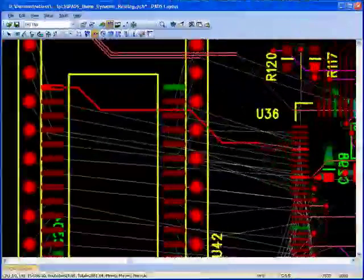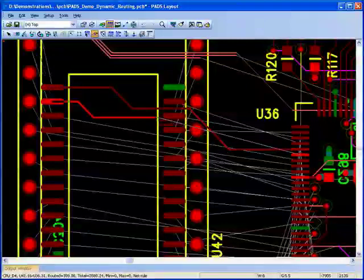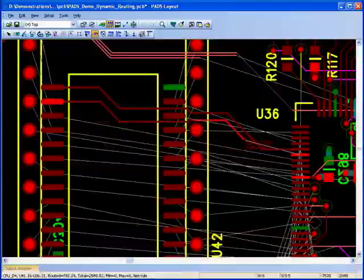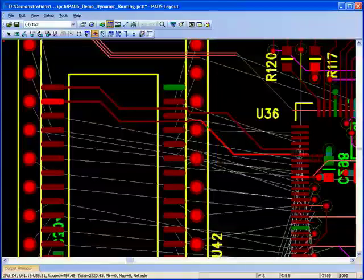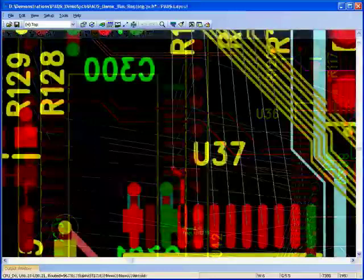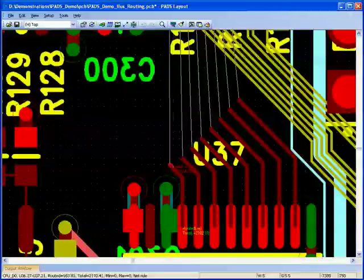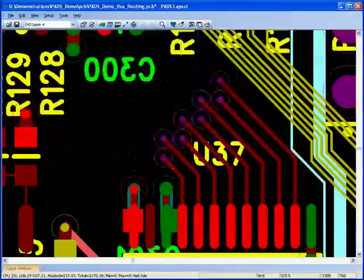PADS Layout features dynamic routing that works with the design rules to prevent errors. This also includes bus routing for dynamically routing multiple traces at once.